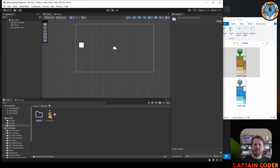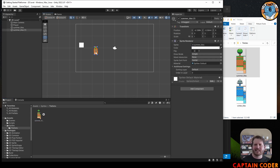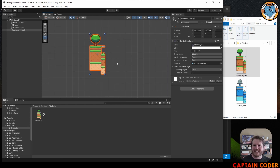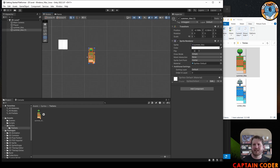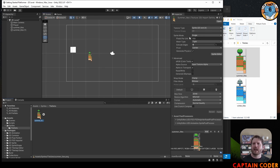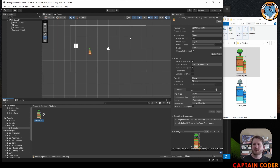I can drag the summer tiles directly into the scene. You'll notice it's pretty tiny. If I zoom in we can see it is our image, but it's super small because by default we have 100 pixels per unit. One of these squares is one unit in Unity, meaning 100 pixels will fit inside each unit.